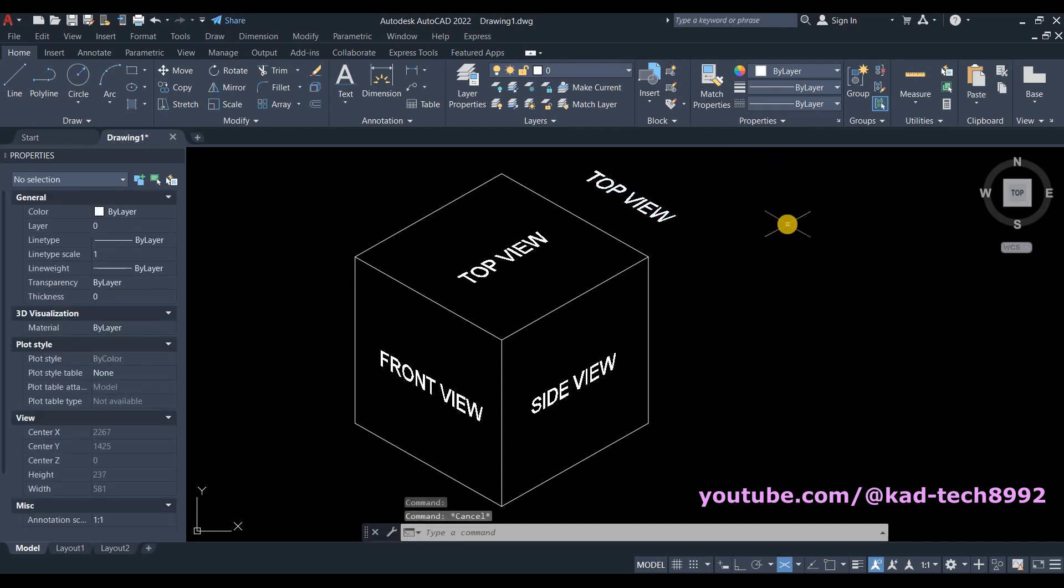Adding text on isometric drawing. So if you have questions or comments, just comment down below. And please don't forget to like, share, and subscribe for more AutoCAD video tutorials. Thank you for watching. See you next time. God bless.